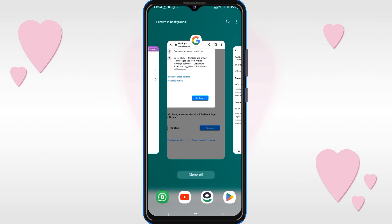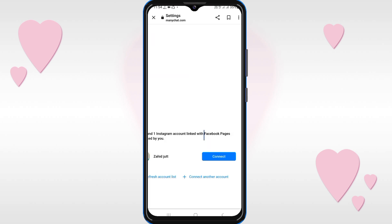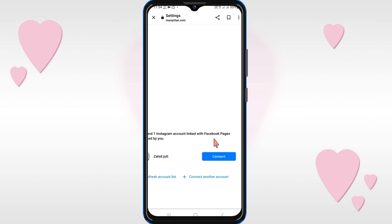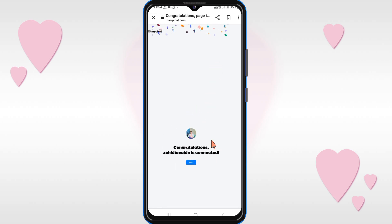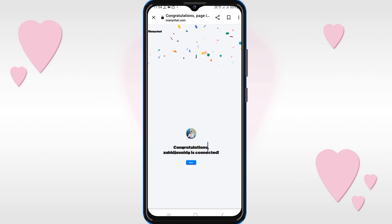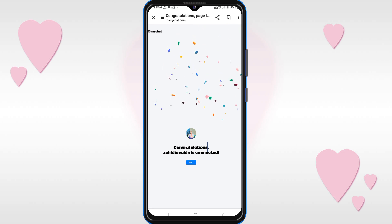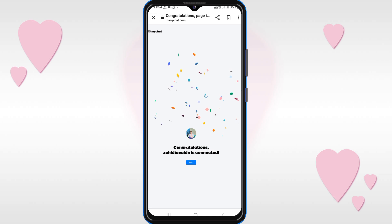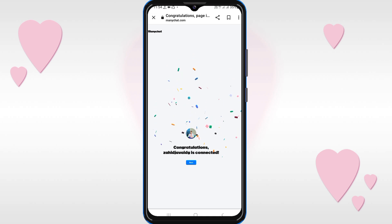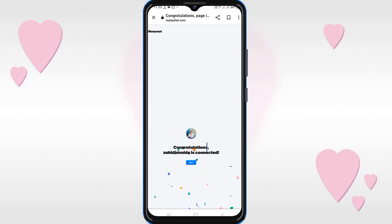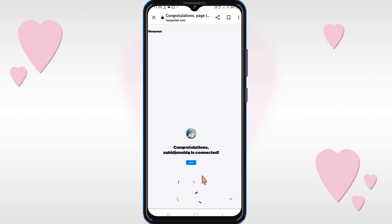After that, go back to ManyChat and click on Connect. You can see that my Instagram account is now connected to ManyChat. This allows ManyChat to handle your messages and set up automated replies for when you are busy. If this video was helpful, please like it and subscribe to our channel. Thanks for watching.